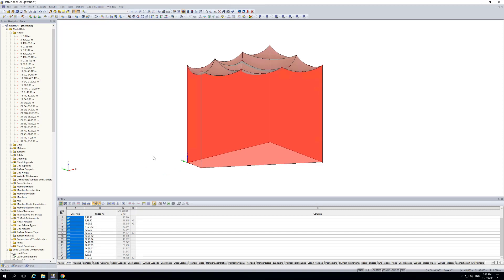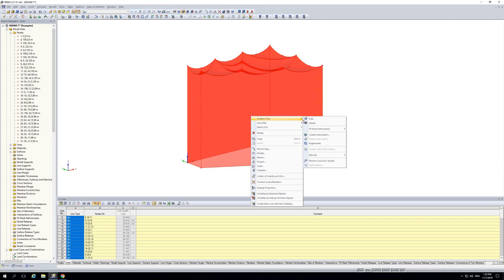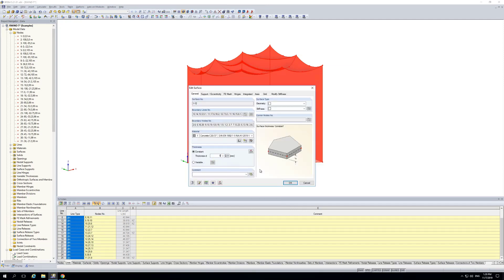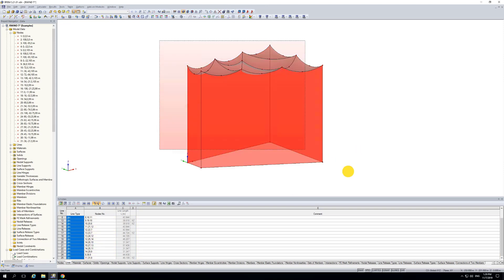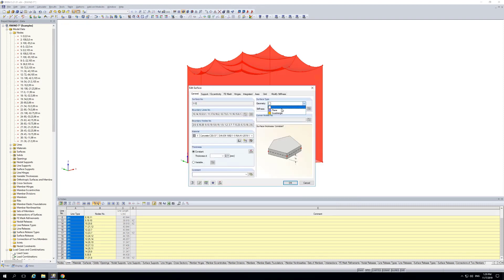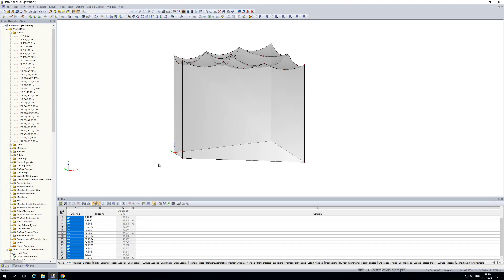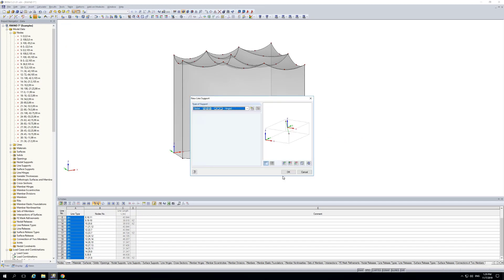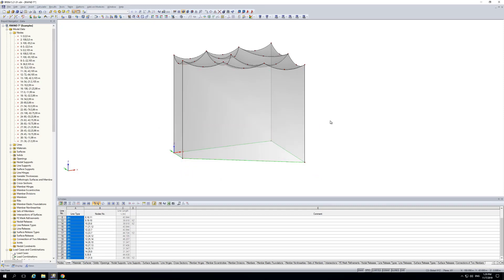It's a simplified model, but it's important to show that you can use all types of elements in RFEM — members, shells, solids. The building could contain slabs and walls, but at the moment we are interested only in the outer surfaces. Therefore I model only those, and to do a calculation afterwards I assign a thickness of 500 millimeters and assign a support at the bottom.